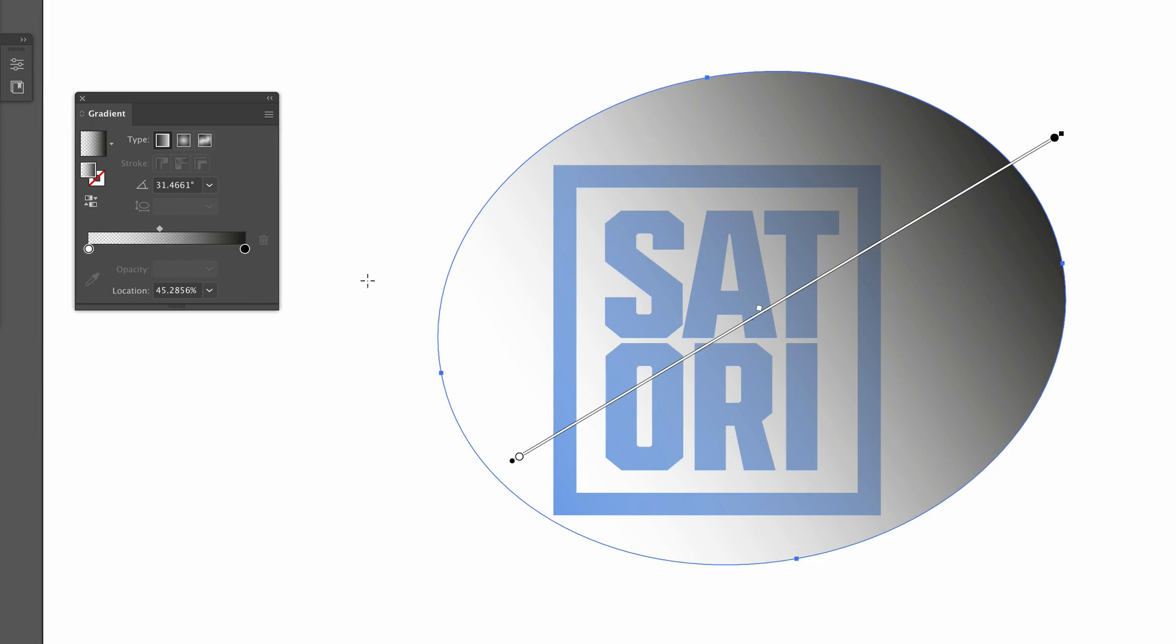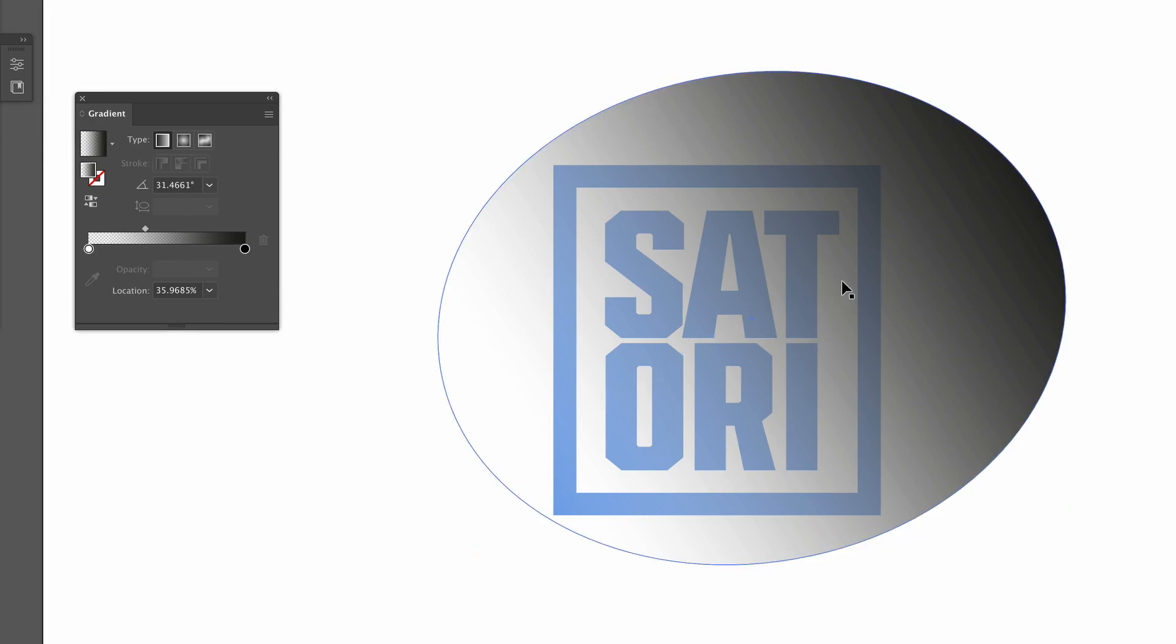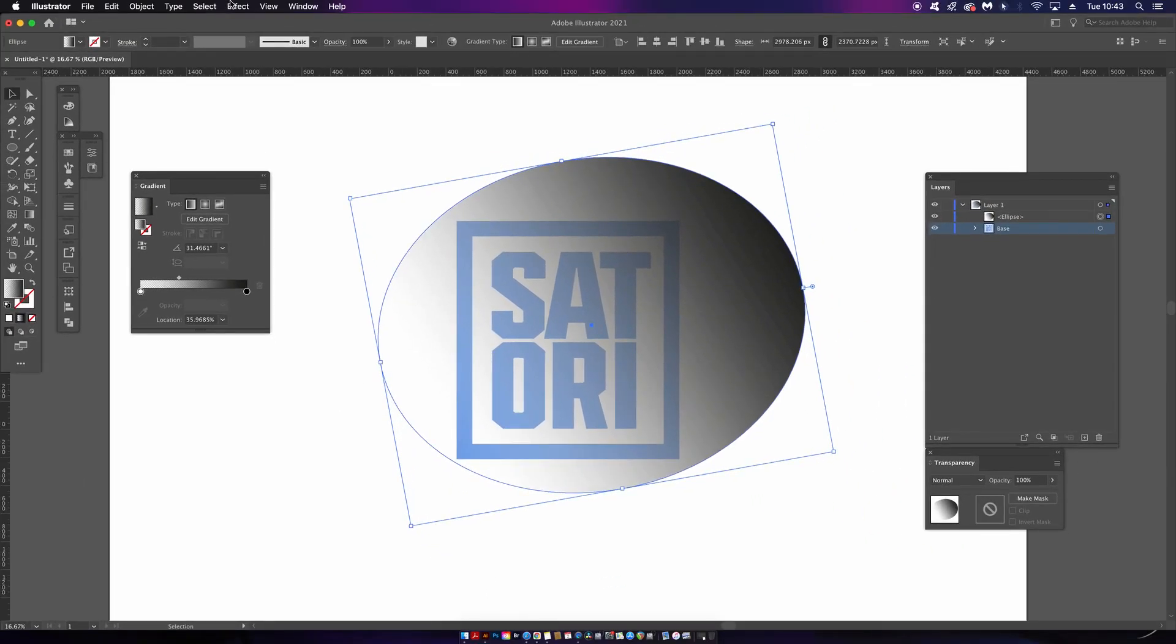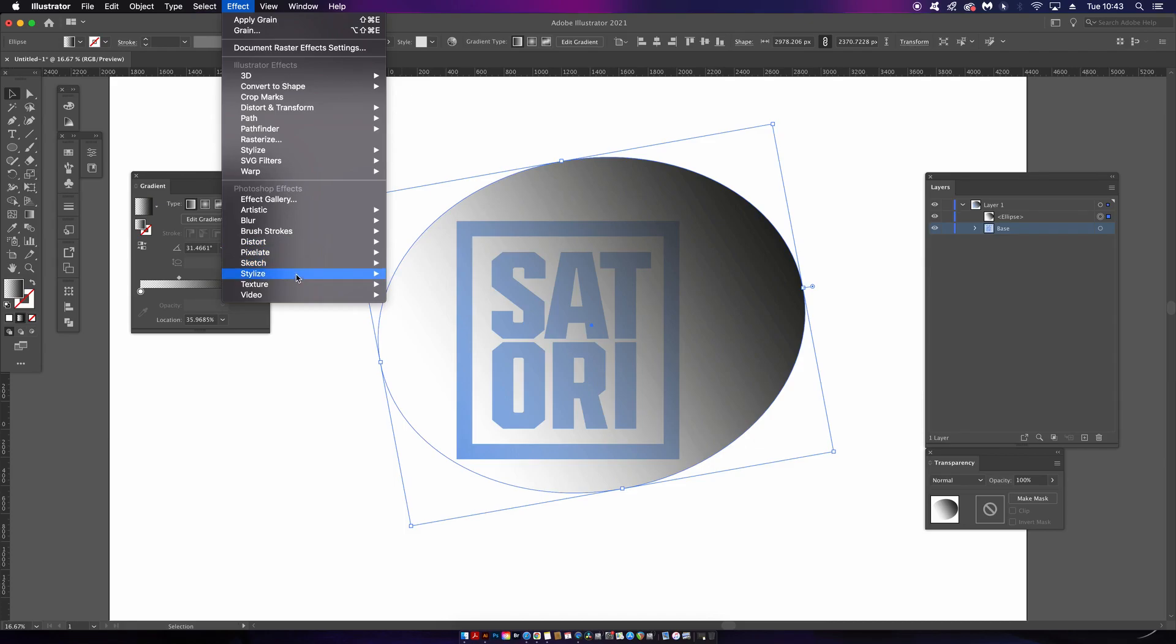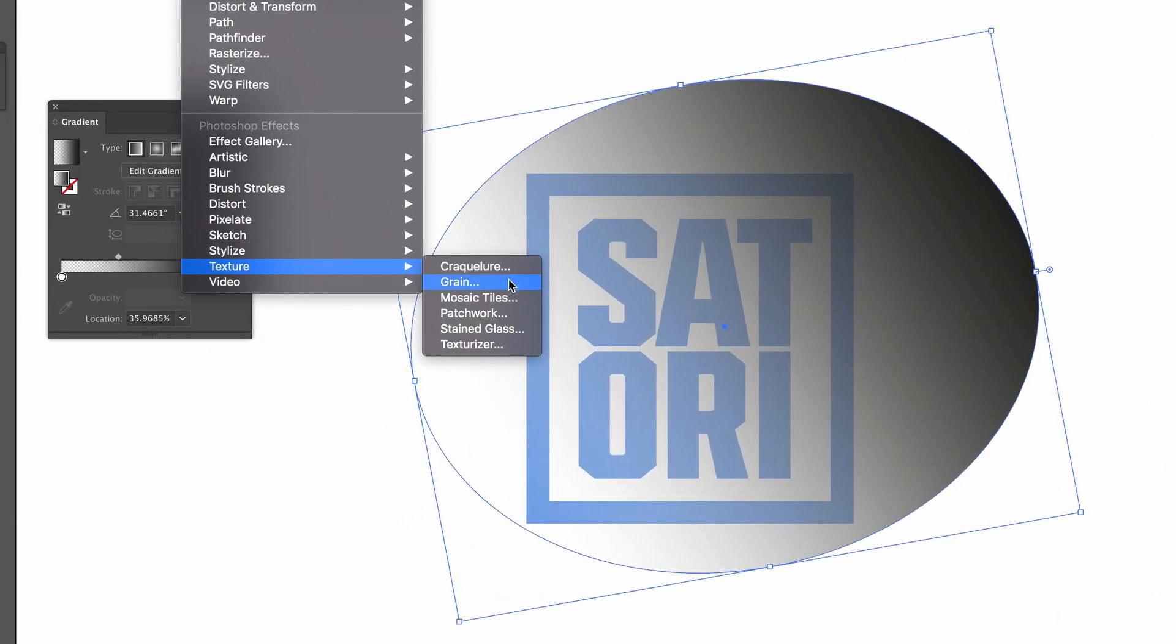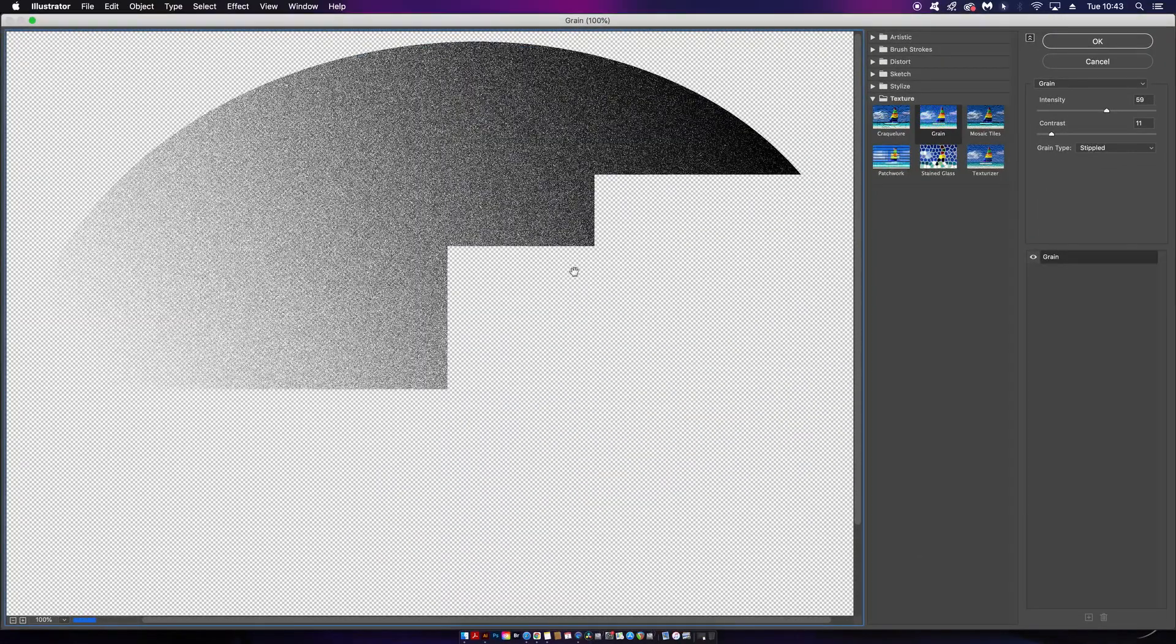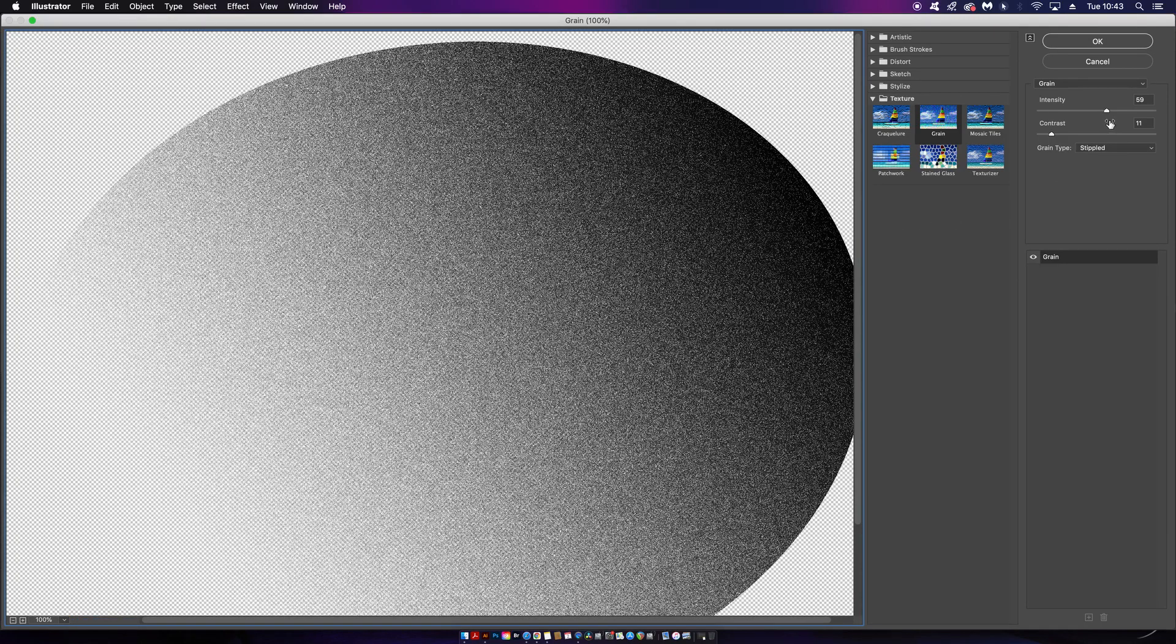Once you have a gradient that looks similar to mine, and don't worry we can change it later, it's now time to have some fun with that grain effect found in the effects menu. Make sure you have the Stippled option selected just below the two sliders.